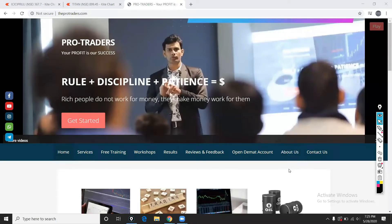Hi guys, welcome to ProTraders. This is Harsha Vardhan. Let's start.